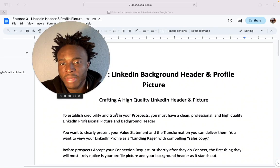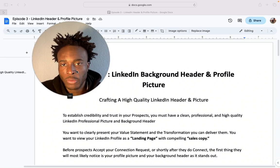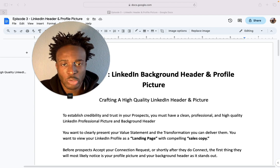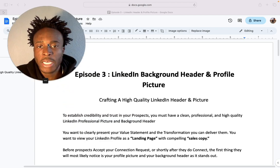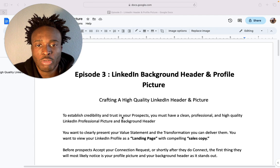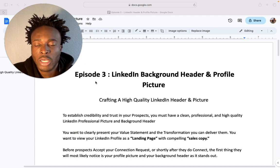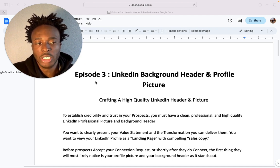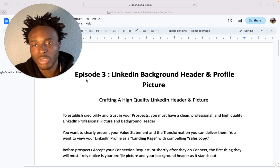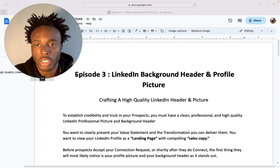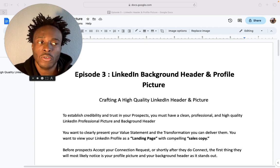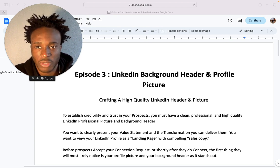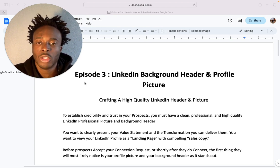Hey guys, hope you're having an amazing day. Episode three — I'm going to dive straight into it. I'm basically going to show you how to craft a high quality LinkedIn header and picture, going into detail on every single thing you need to do to find your dream client and secure five-figure and six-figure clients.